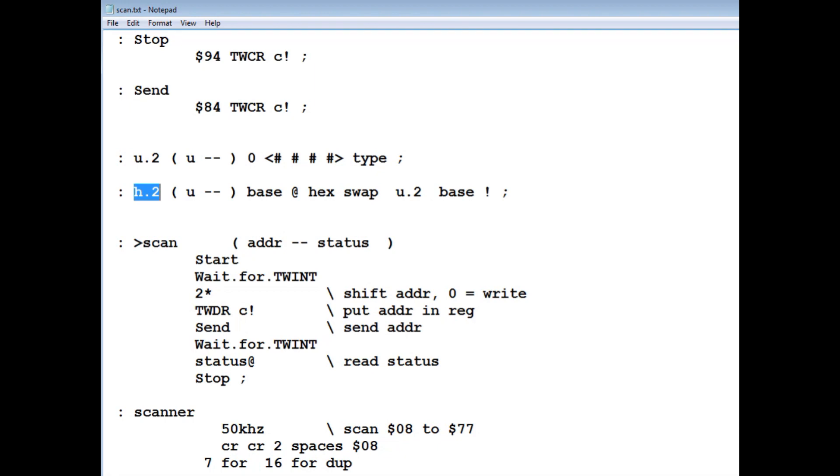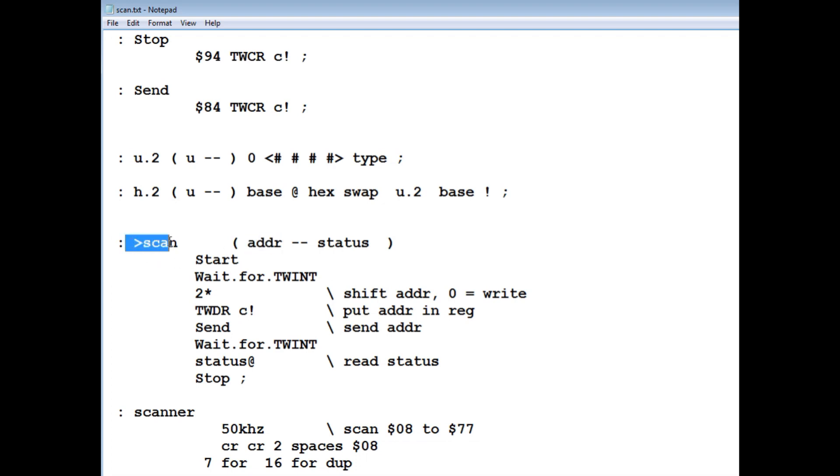And the main word is called 2scan. So from the OK prompt, I give it an address, then I run 2scan. Now I'll scan the I2C bus, and then it will get a status back. And if it's 18, that means it's got an active device, and 20 means it's not active.